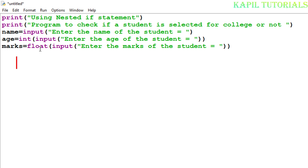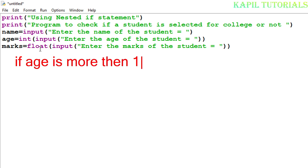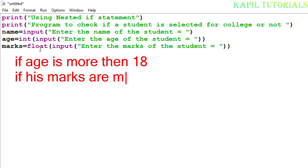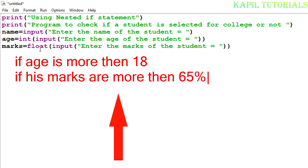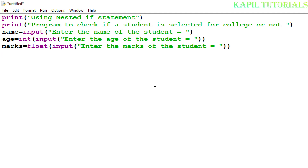Now let me explain the conditions. The student should be enrolled in the college only if their age is more than 18, and second, if their marks are more than 65 percent — otherwise they are not eligible. So I'll start with the outer if statement: if age greater than 18.